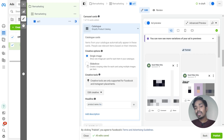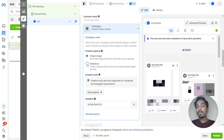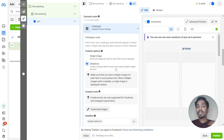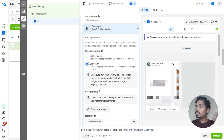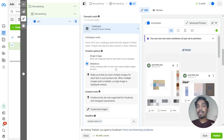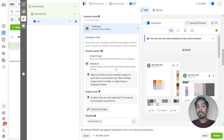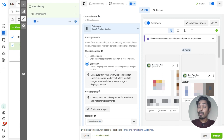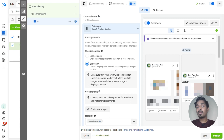I would recommend going with the slideshow option because this is a retargeting ad. If someone has added a particular product to the cart or viewed a particular product, showing multiple images of the same product might persuade that person to purchase that product.